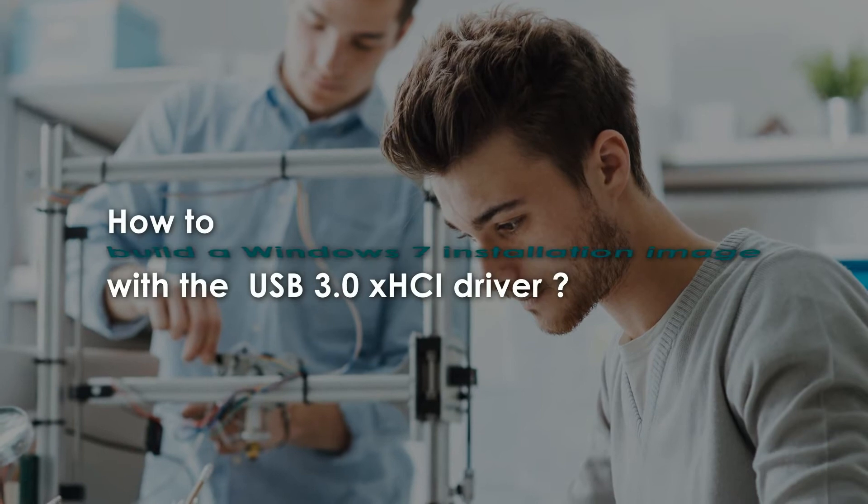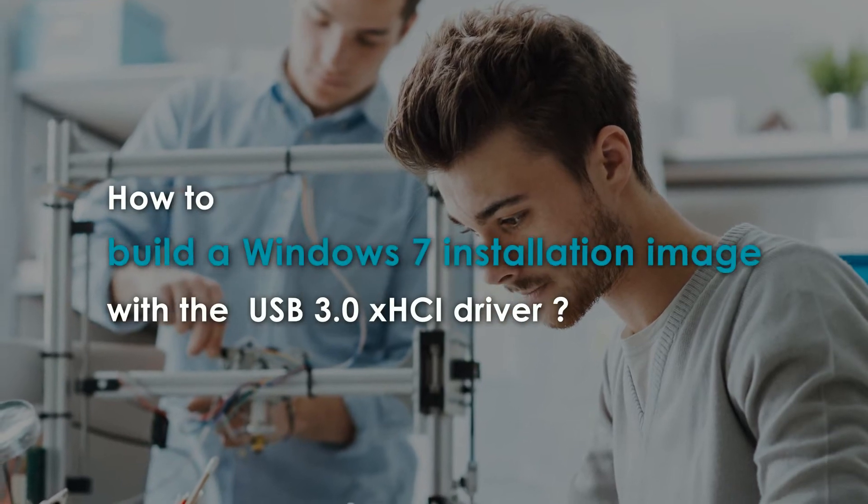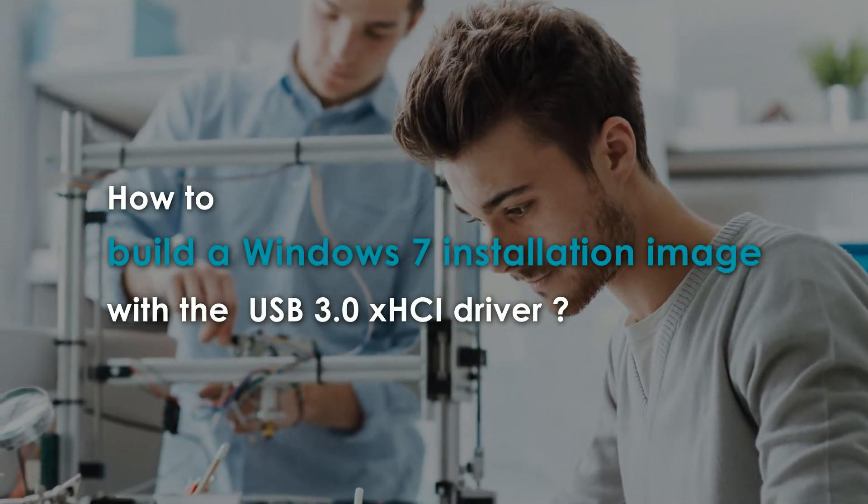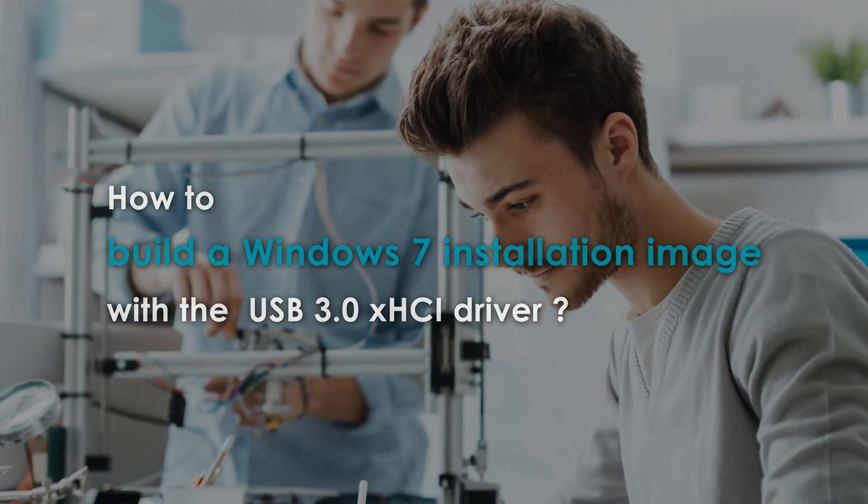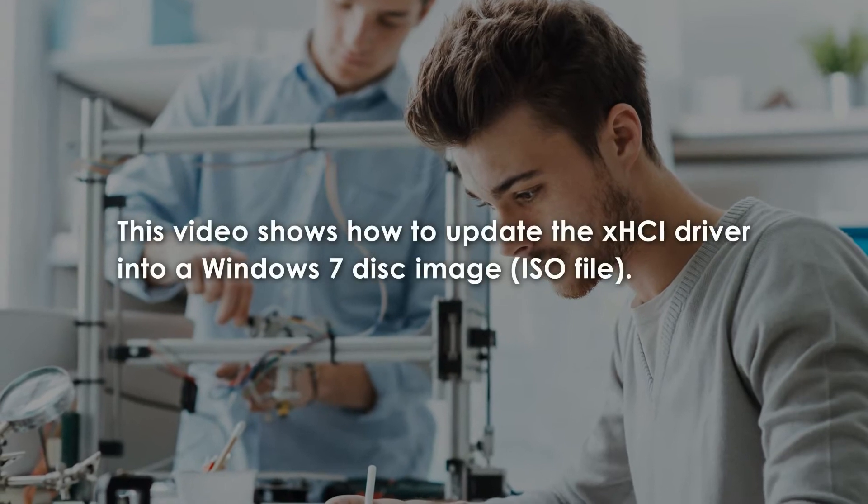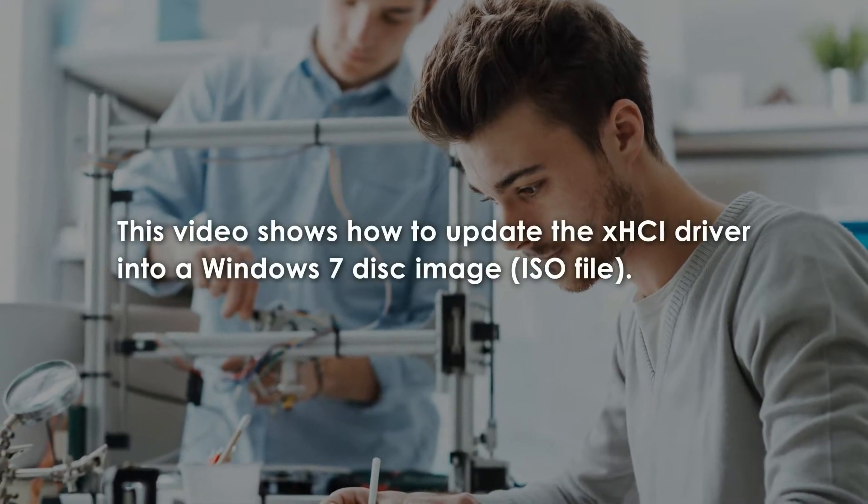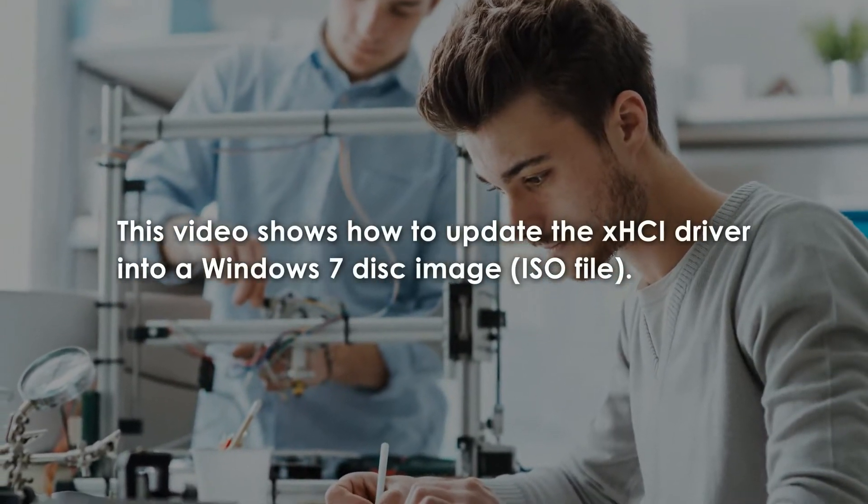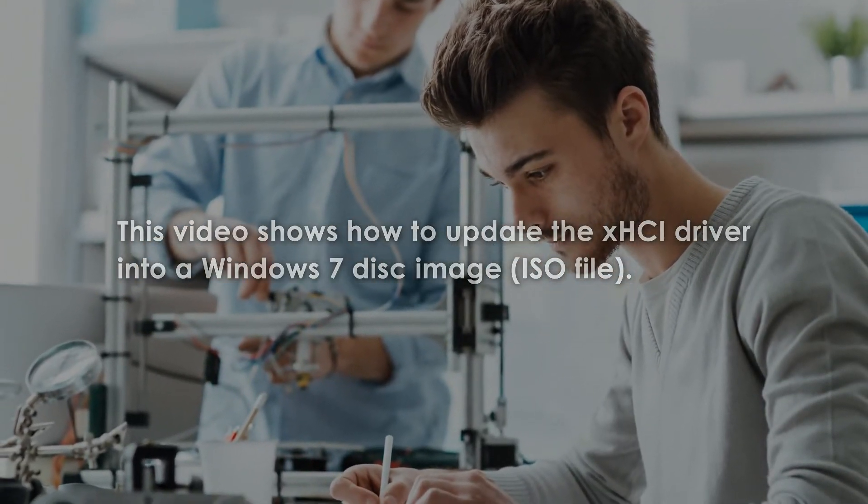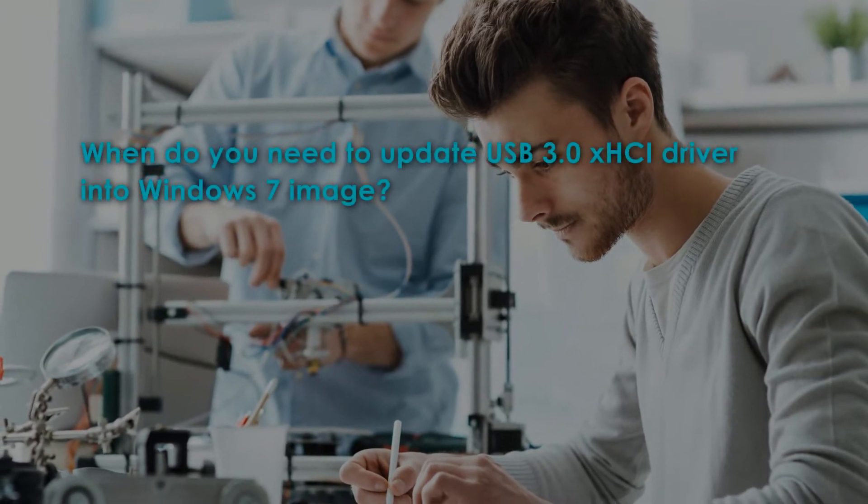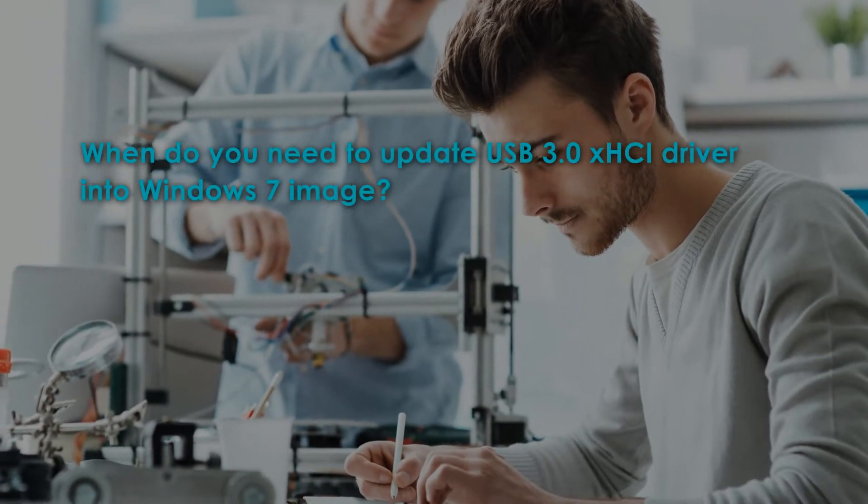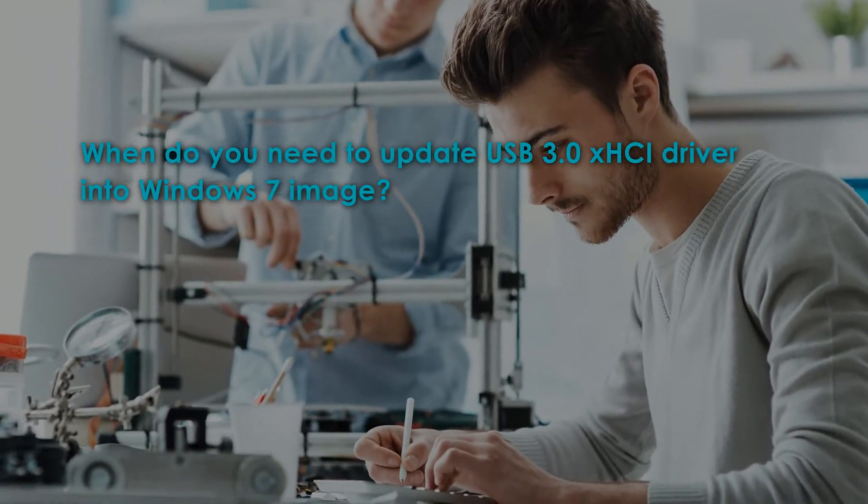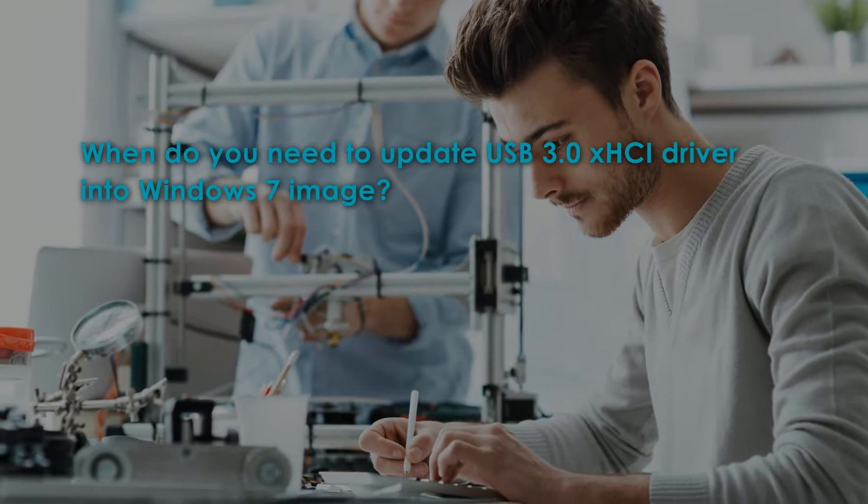Building a Windows 7 installation image with the USB 3.0 XHCI driver. This video shows how to update the XHCI driver into a Windows 7 disk image. When do you need to update the XHCI driver into a Windows 7 image prior to the installation?